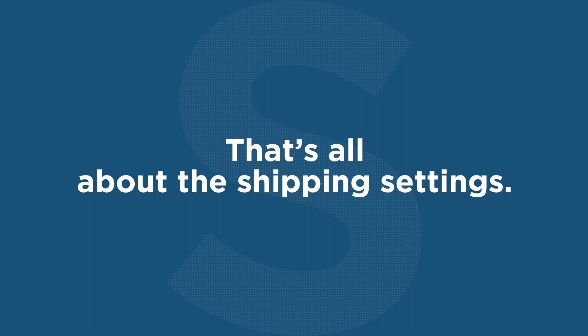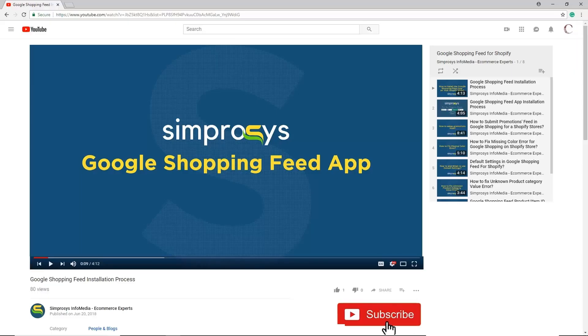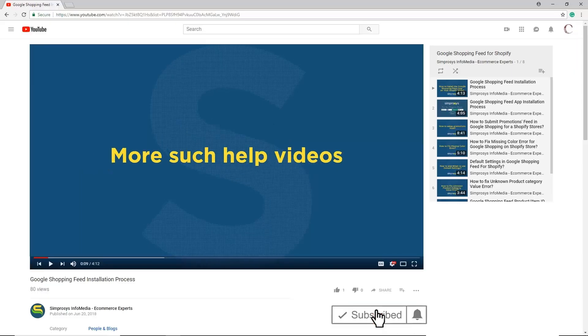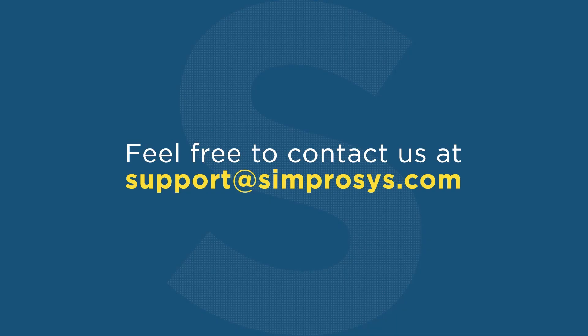You may subscribe to our channel for more such help videos and don't forget to hit the bell icon to get notified instantly. Feel free to contact us at support@symprosis.com for any further assistance required.